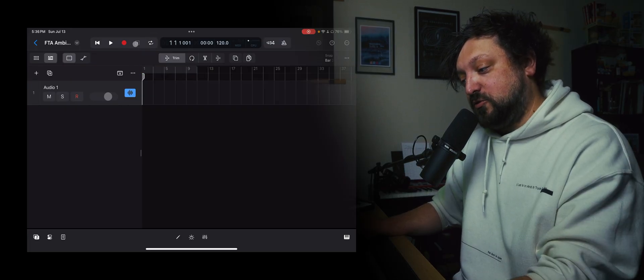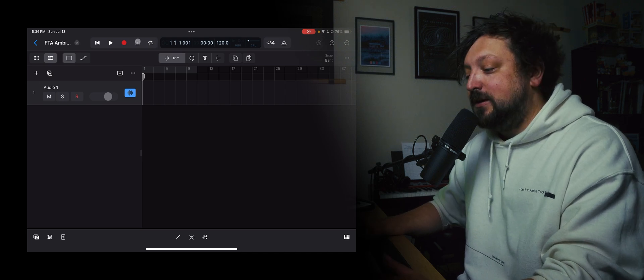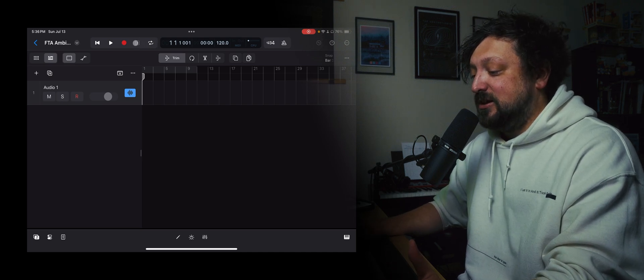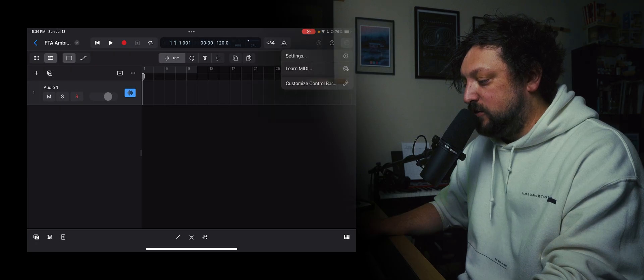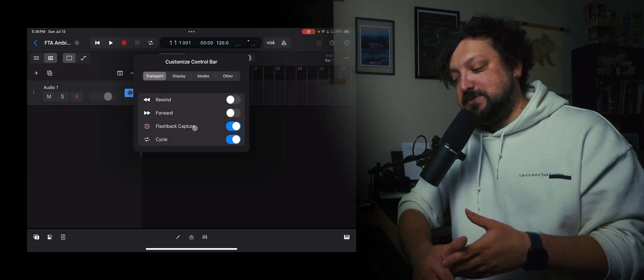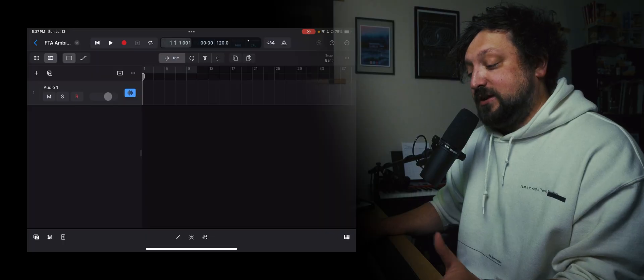And then this button is actually new. This one that's gray right now, this was added in a recent Logic update. This is really cool. This is called flashback capture. So if let's say you were playing a MIDI keyboard and you were just jamming and something sounded really cool but you weren't recording, you can hit flashback capture and it'll pull up that MIDI for you.